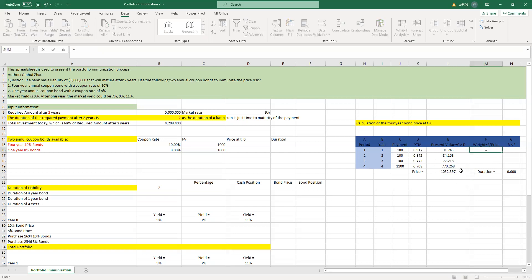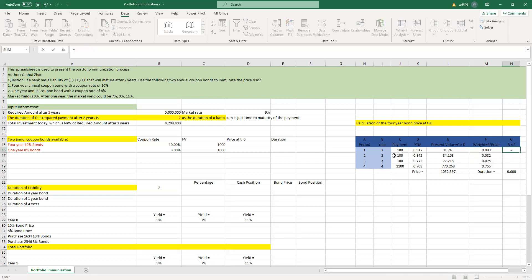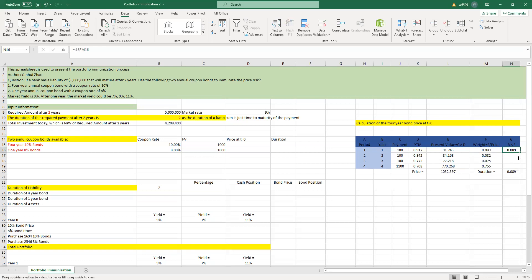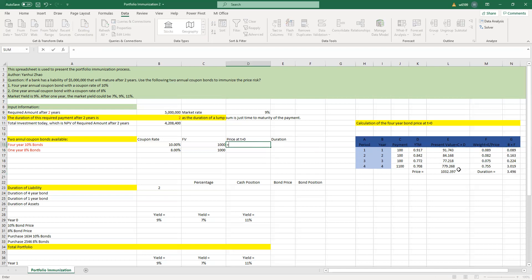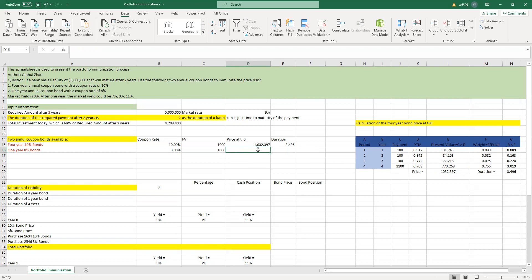We get the price of this bond. To get the duration, we need to find the weight — the present value divided by the price — fixing the price cell and dragging down. Then we multiply the number of years column by the weight for that year and drag down, then sum it up. That's the duration of this bond. The price of this four-year bond equals L20, and the duration of this bond is approximately 3.5.